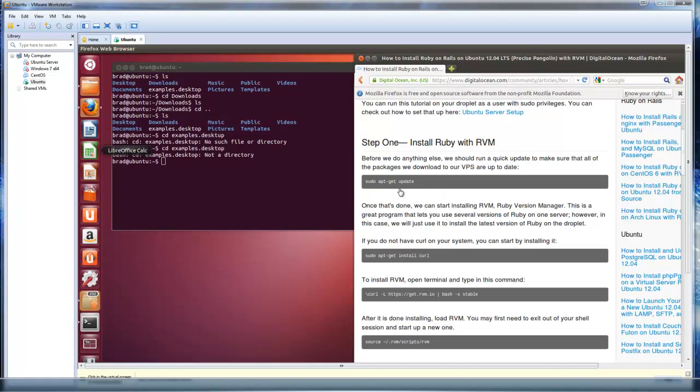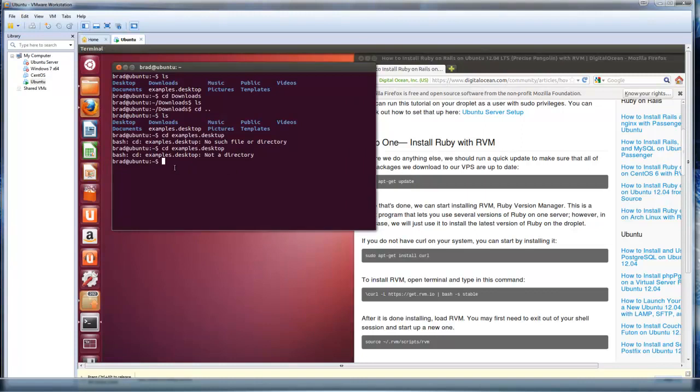What we're going to do here is just update our package, the apt-get, everything that it offers from the repository, all the software from that one small command.